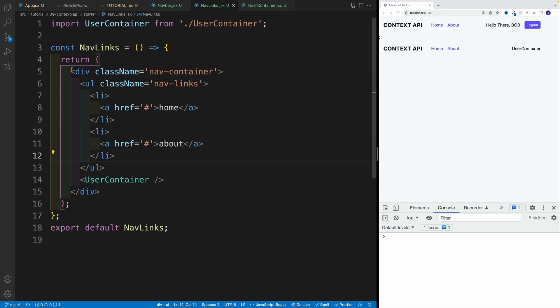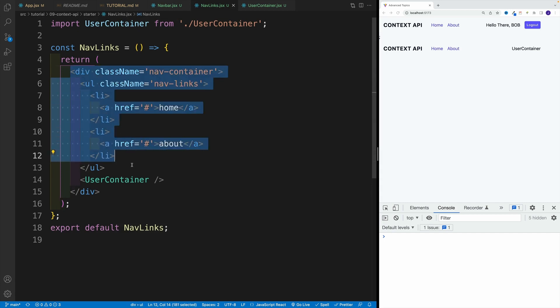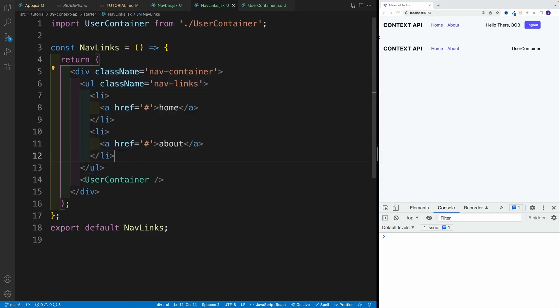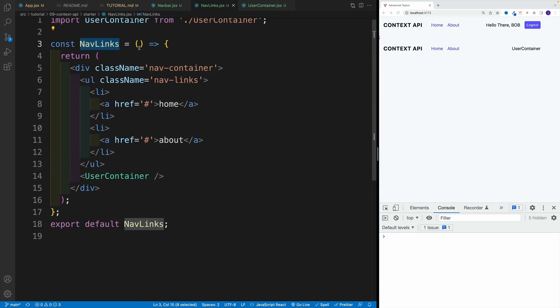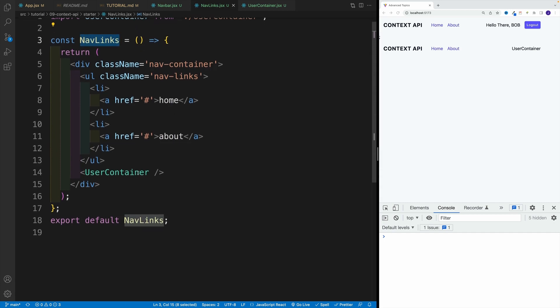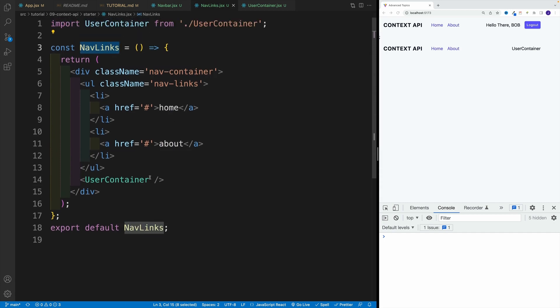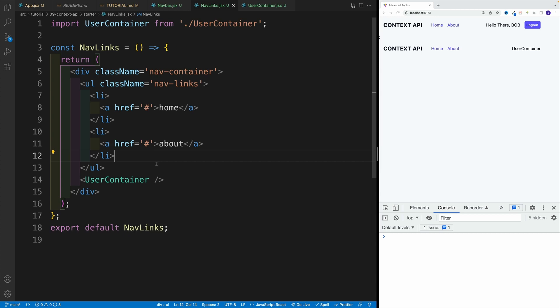Now we want to go to nav links. And essentially, yes, even though we're not using any of these props in the nav links component, we'll have to grab them, and we'll have to pass them down to a user container. So it's not an official name, but effectively, it's called prop drilling. Where you're passing through the components that are actually not using those props. Because again, we can only pass props down. And as you can see, in this case, we only have what, three levels.